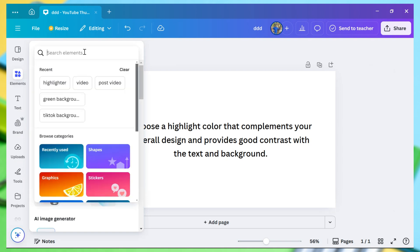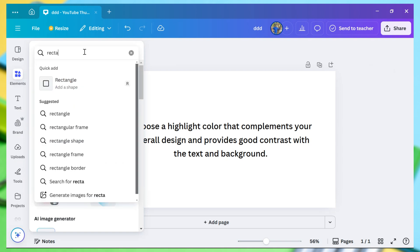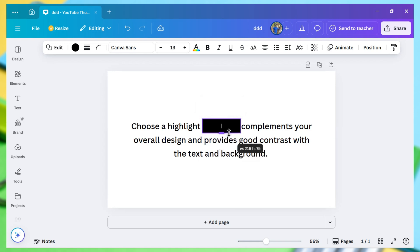You can also type rectangle in the search box and select the rectangle shape from there. Once the rectangle is added, you can resize it or make it a rounded rectangle.